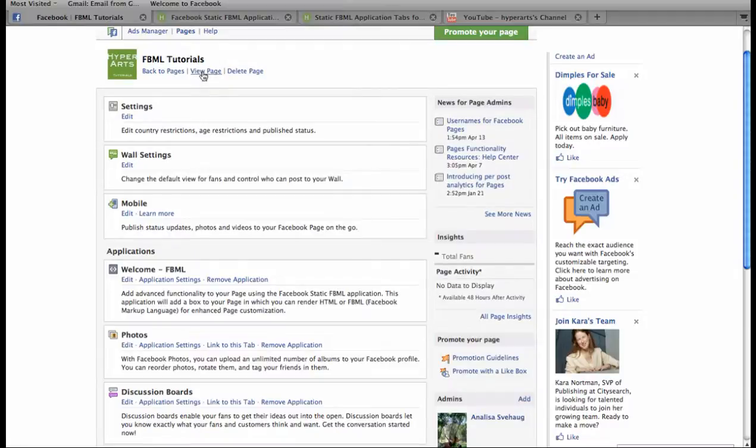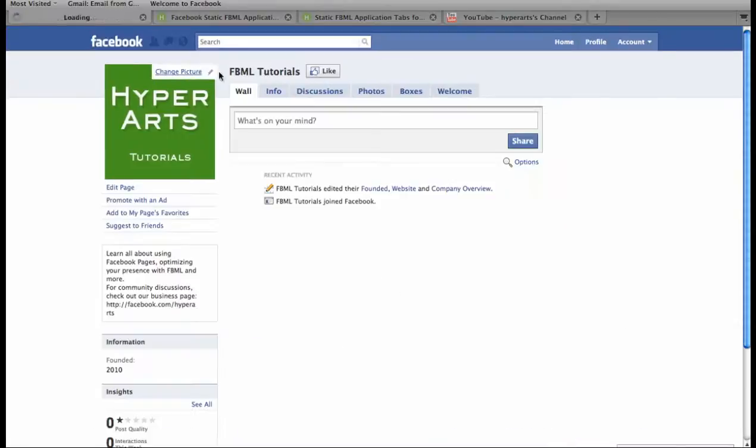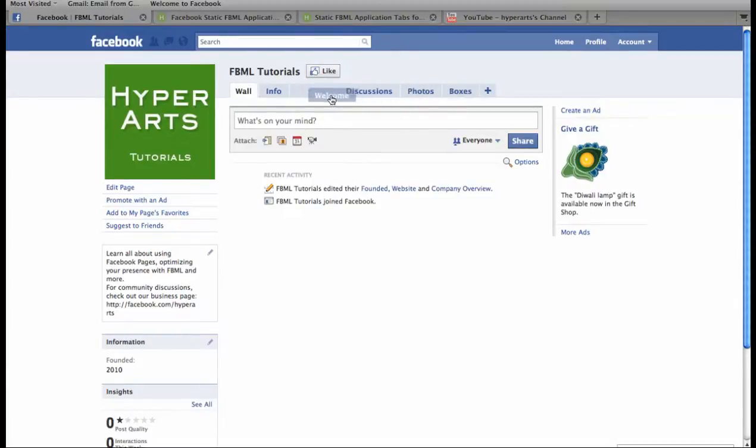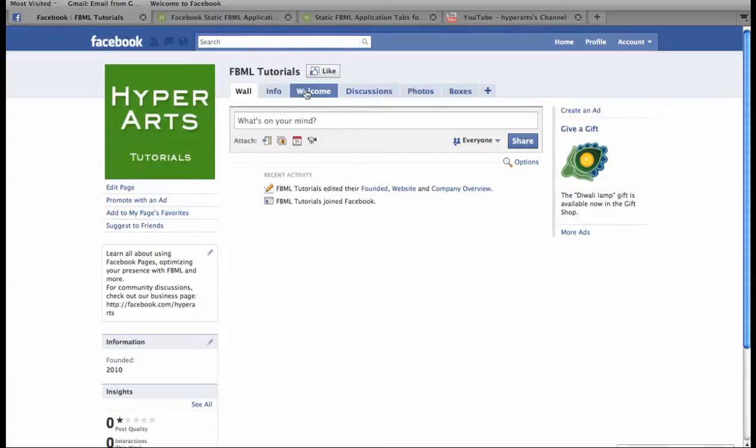Next, view your page to make sure that Welcome tab has appeared. Here it is right here. We can drag it to the desired location. It can go as far to the left as to the right of the Info tab.